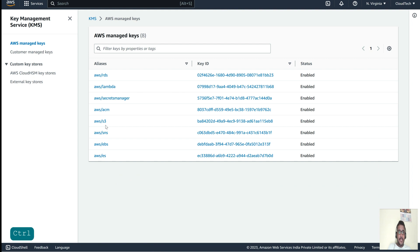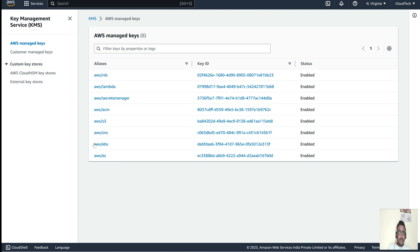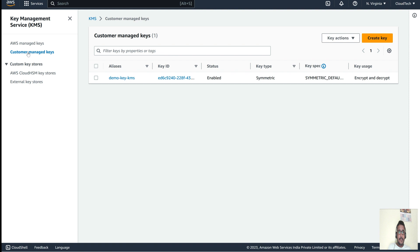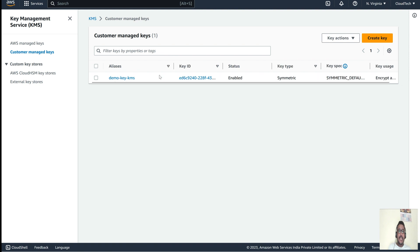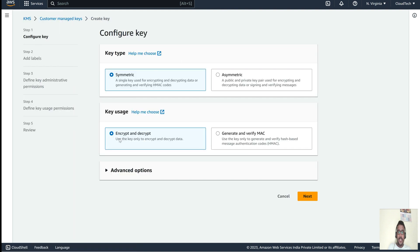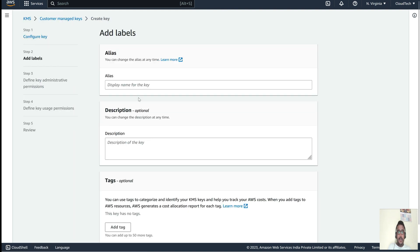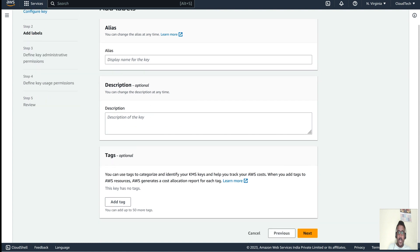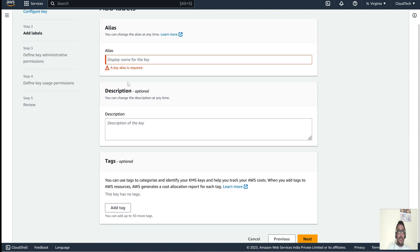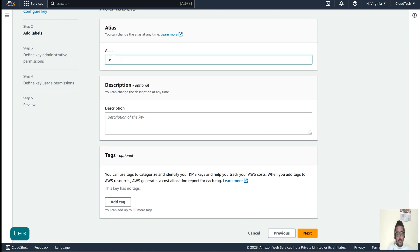Here in KMS, under managed keys, we have keys available. This is the demo key I have created. If you want to create a new key, click 'Create', select symmetric encryption, click Next, then give your key name and description. For example, I'll name it 'test' and go to Next.